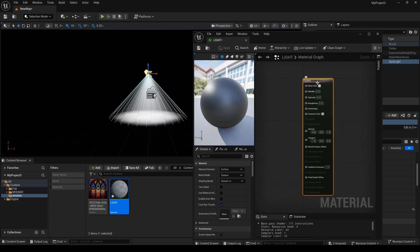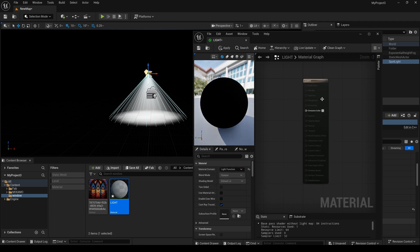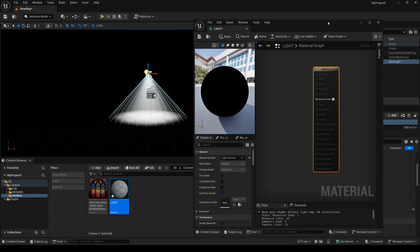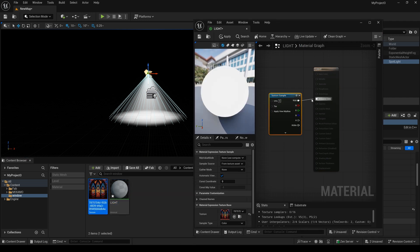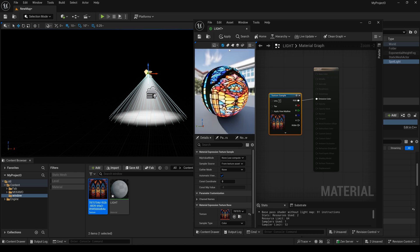Now I need to change the material domain. I change it to light function. Here I need to drag this texture in and connect it, then apply it.